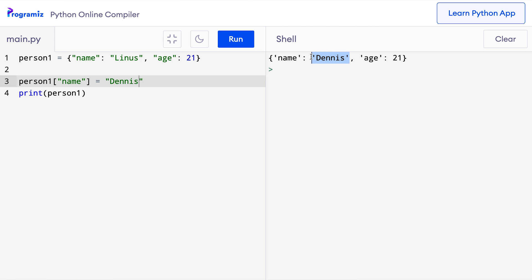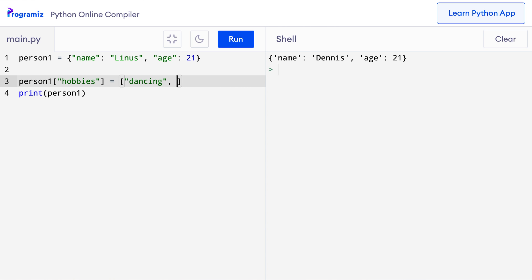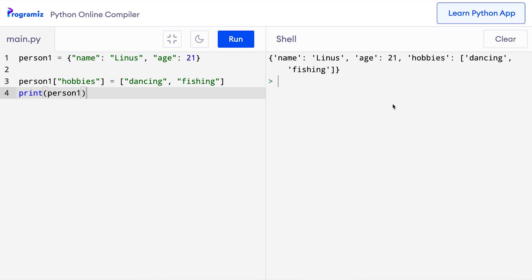If you try to assign a value to a key that doesn't exist yet, it will add a new item to the dictionary. Let me show you. So here I'll say person1 hobbies equals dancing and fishing. I'll press run and as you can see a new key hobbies has been added and its equivalent value dancing and fishing has also been added to this dictionary.